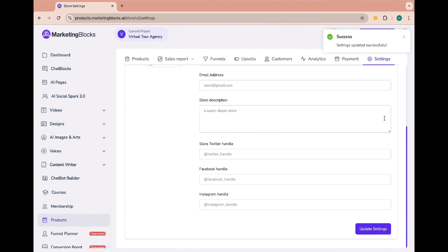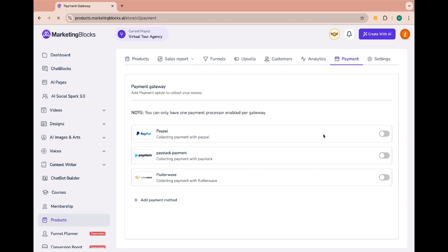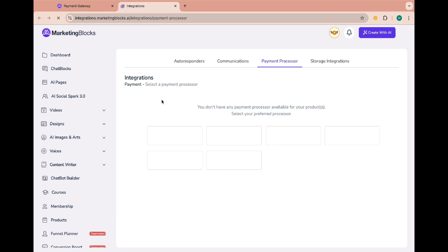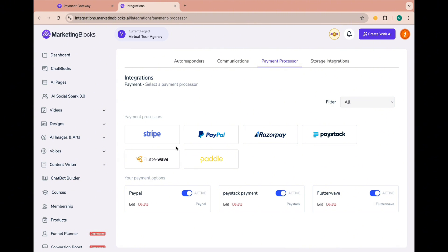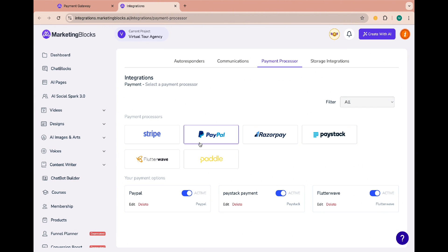To add your preferred payment gateway, click on the payment tab and click on add payment method. You can choose from the available options and provide all the details.